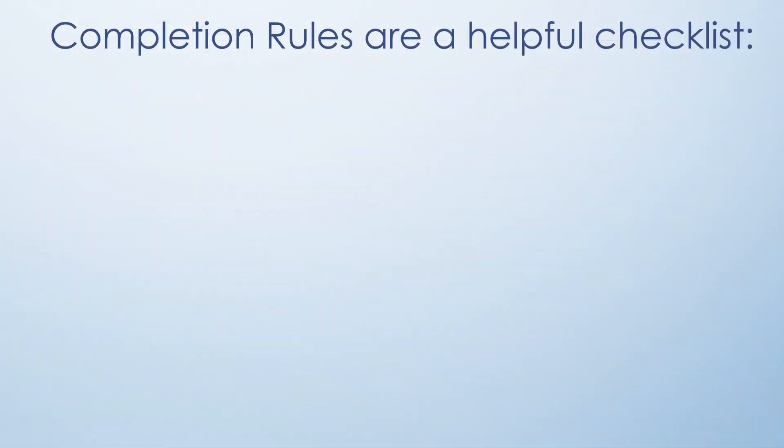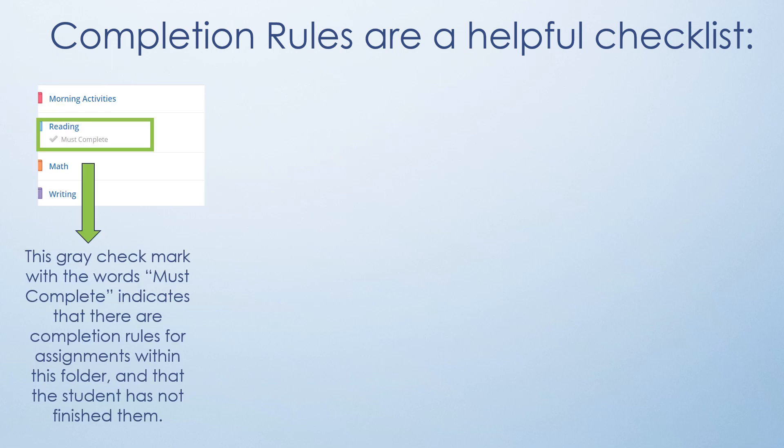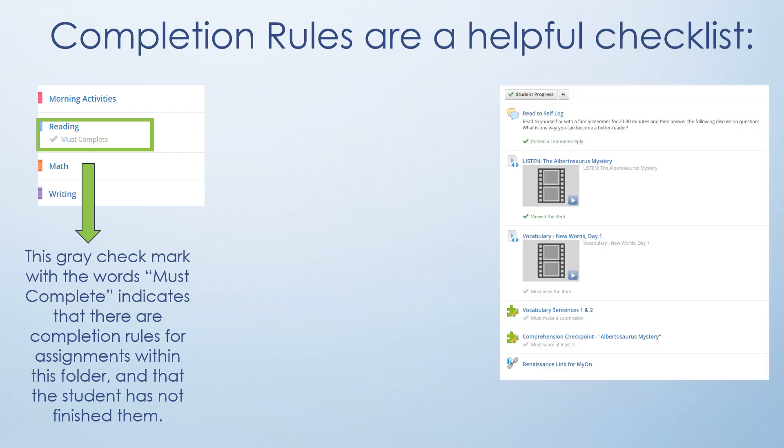To quickly review, completion rules can be thought of as a helpful checklist. Remember, if you see the gray check mark with the words must complete, that shows you that there are completion rules for assignments within that folder and that the student has not finished them.